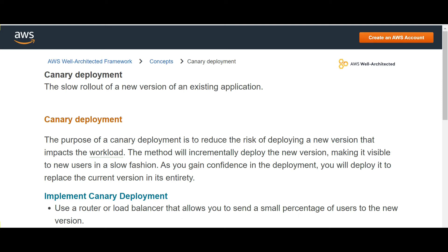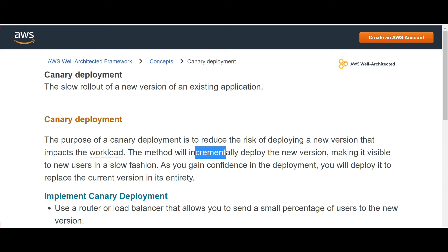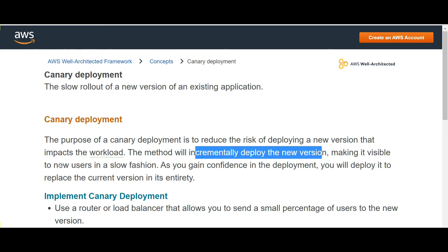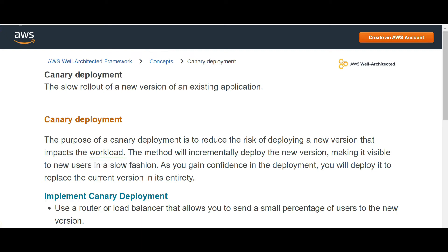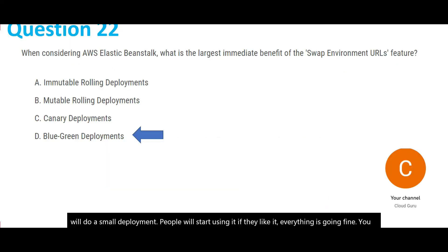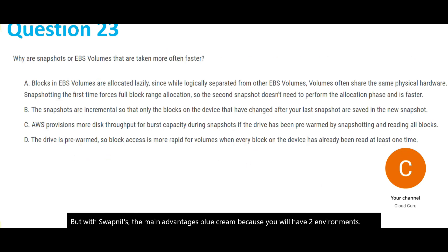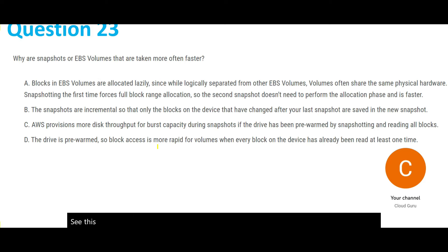Canary deployments are used to reduce the risk of deploying a new version. The method incrementally deploys the new version, making it visible to new users slowly. As you gain confidence, you deploy it to replace the current version entirely. The main advantage here is blue/green because you'll have two environments running in parallel.